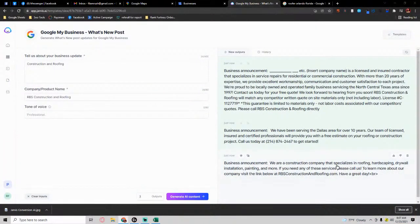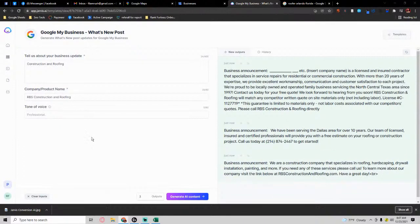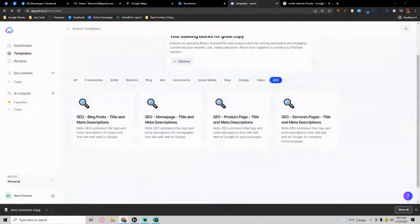For example, on this one, business announcement: 'We are a construction company that specializes in roofing, hardscaping, drywall, insulation, painting, and more. If you need these services, please call us.' That's an announcement post. If you want to do different types of GMB posts or Google Business Profile posts, you can do the same thing as well. There are just multiple things that you can use Jarvis for.